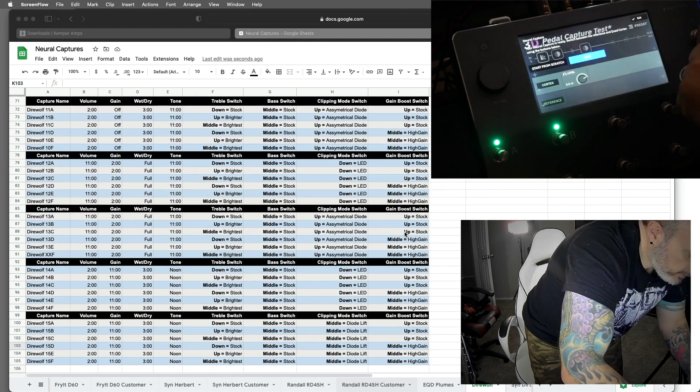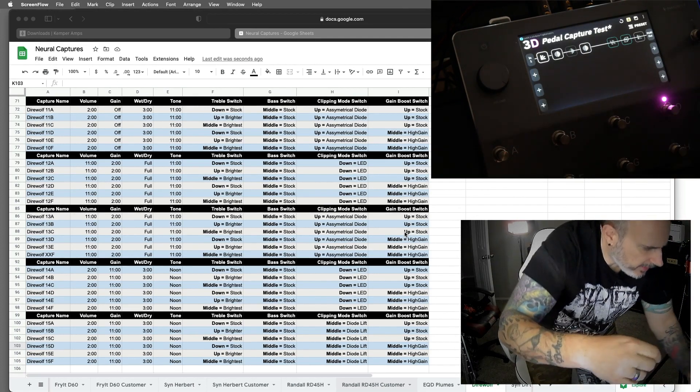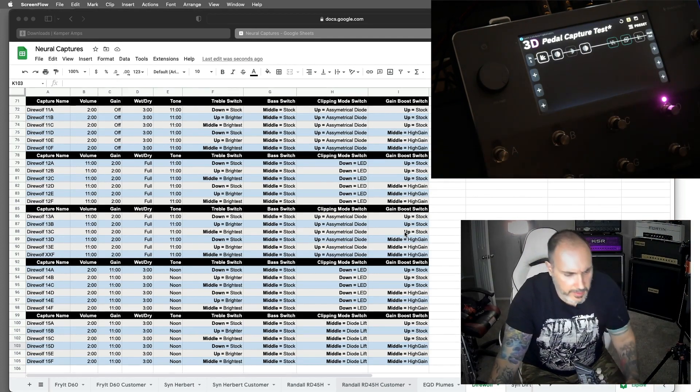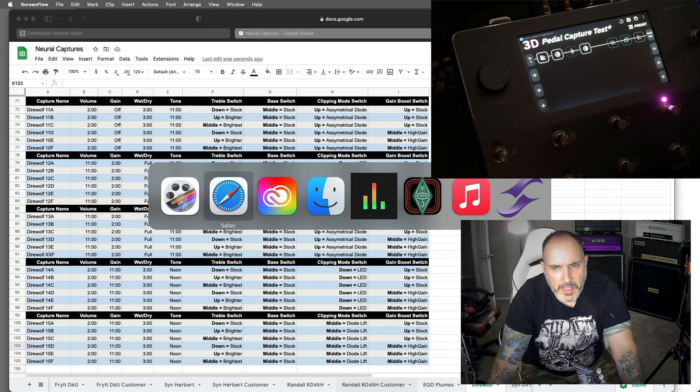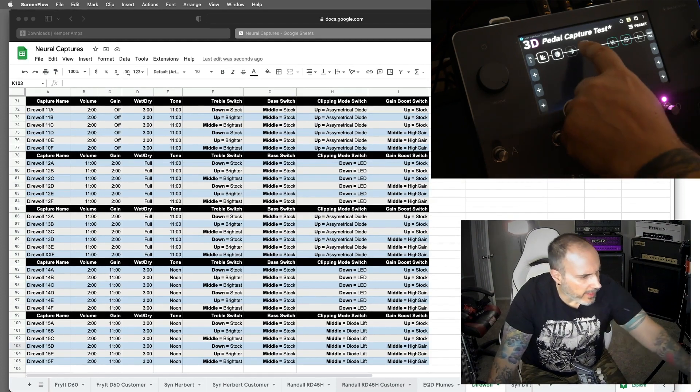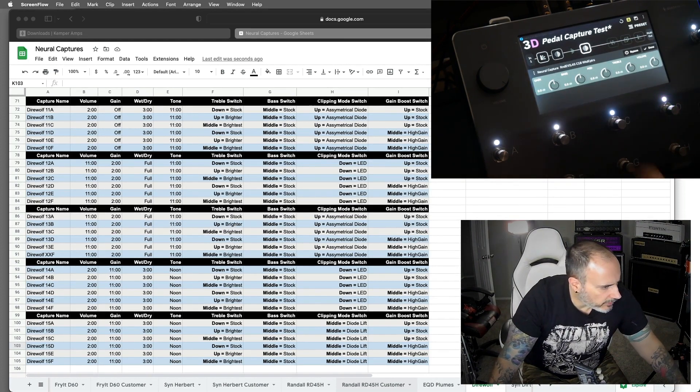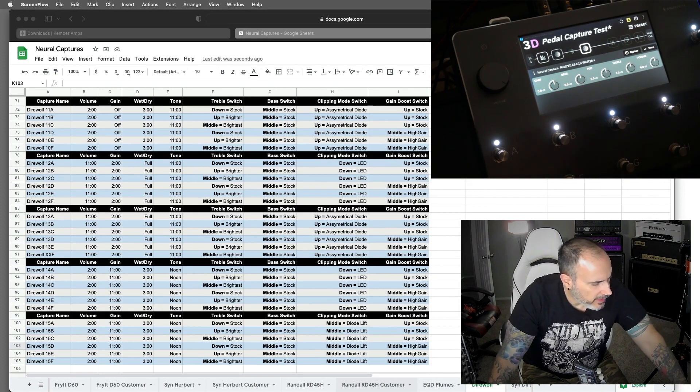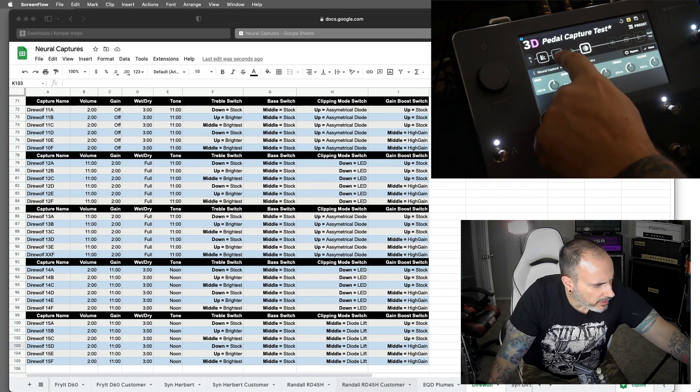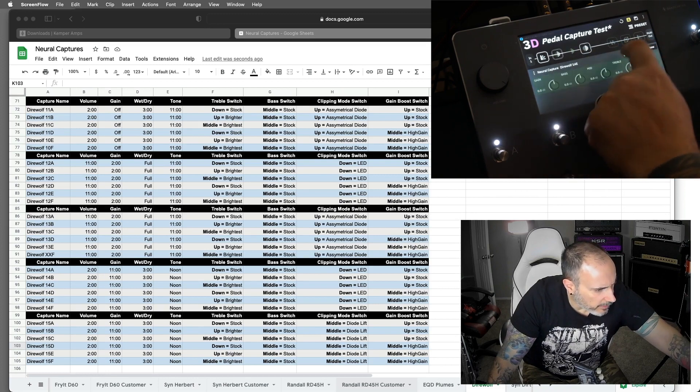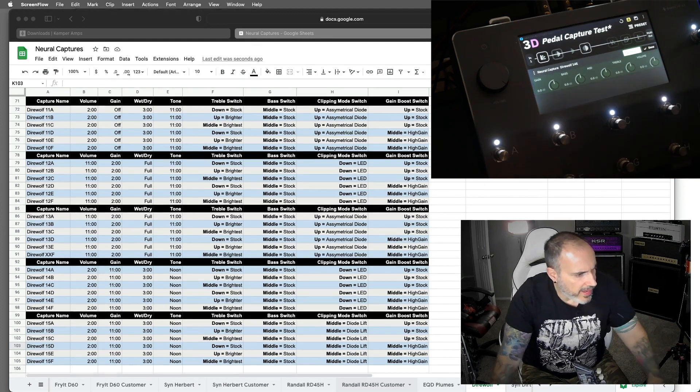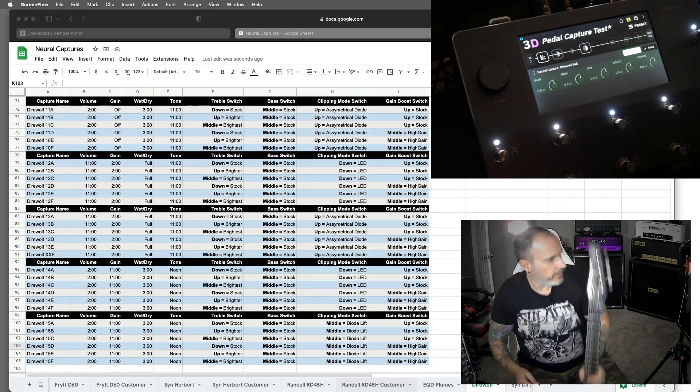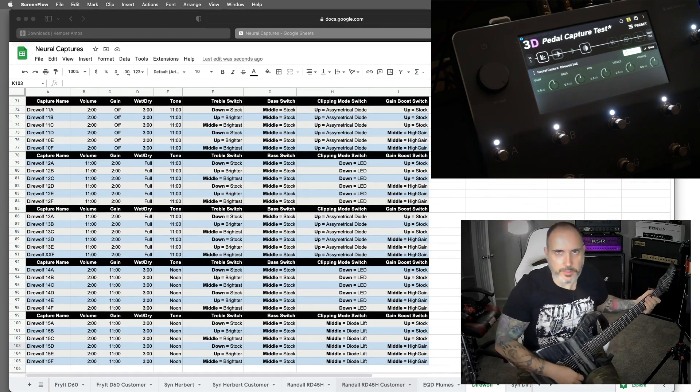So I've got a seven string hooked up and I have one of my... This is one of the captures I made of my Randall RD45H with a 412. Bypass that so that you can hear the bass tone.